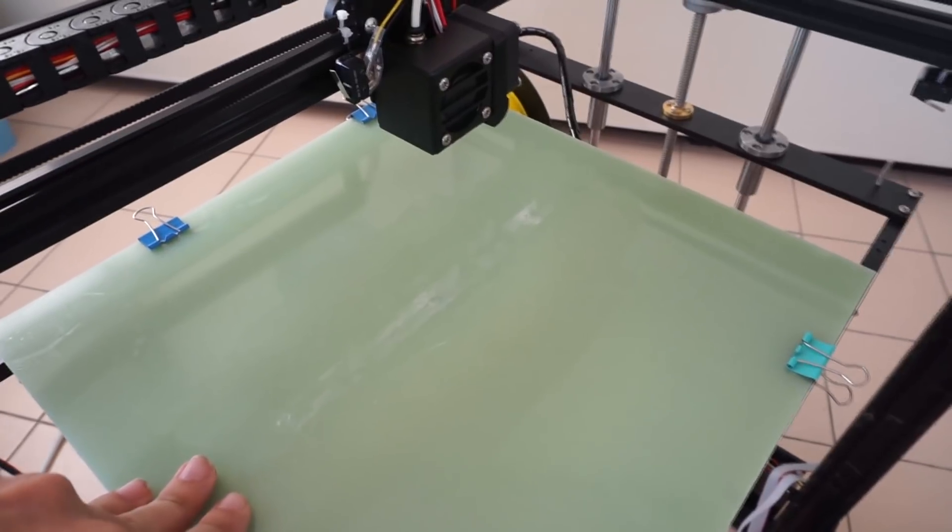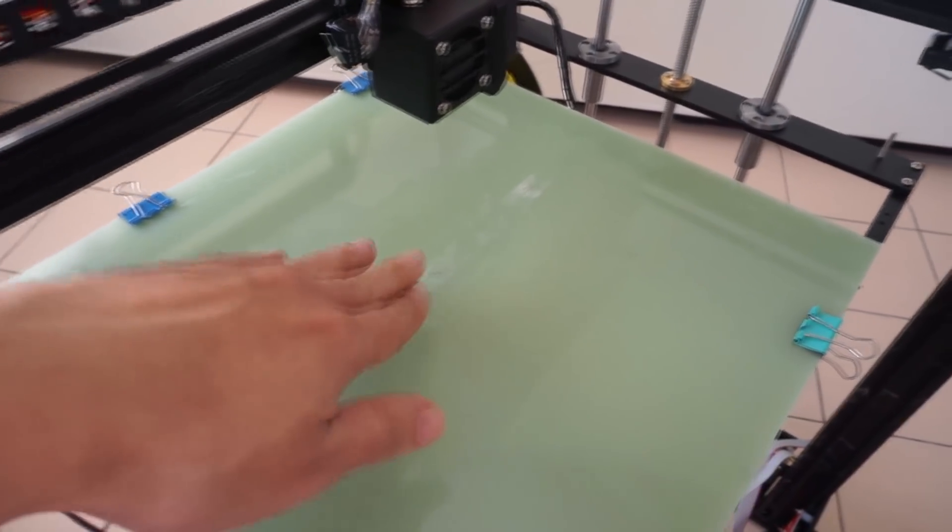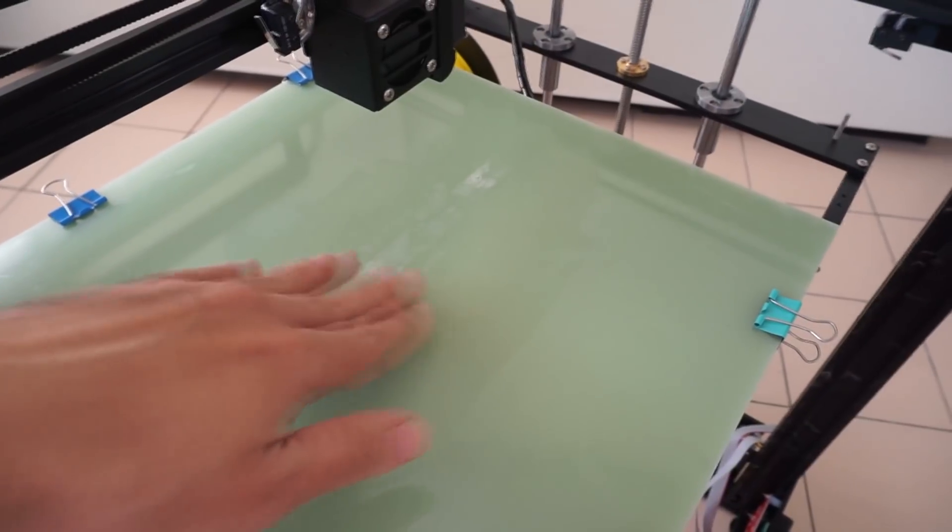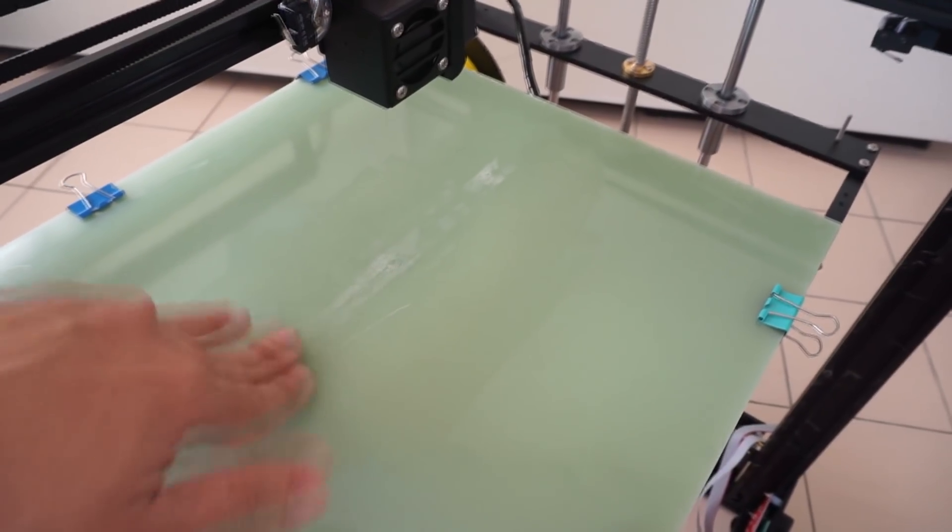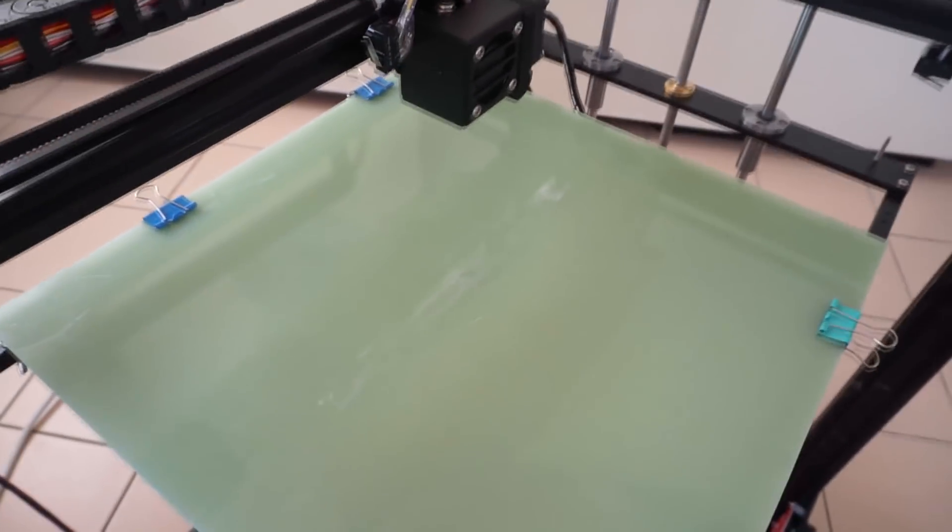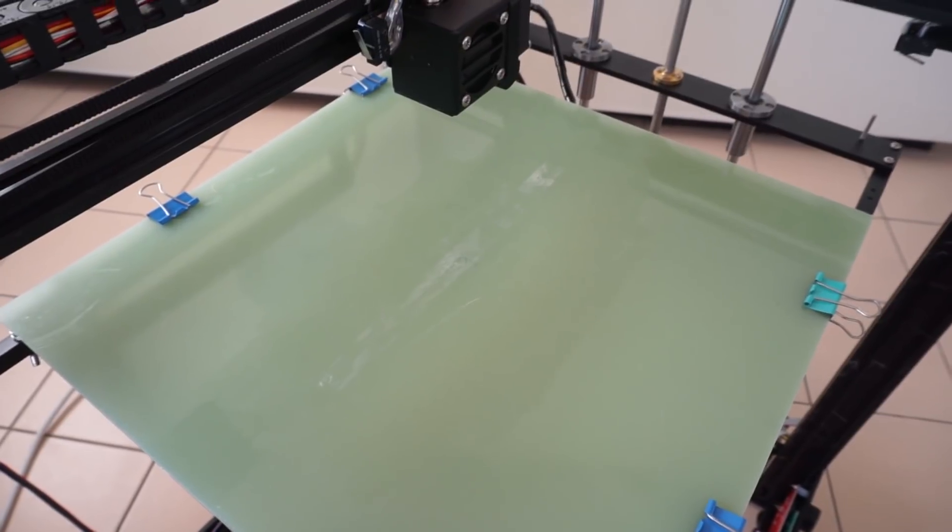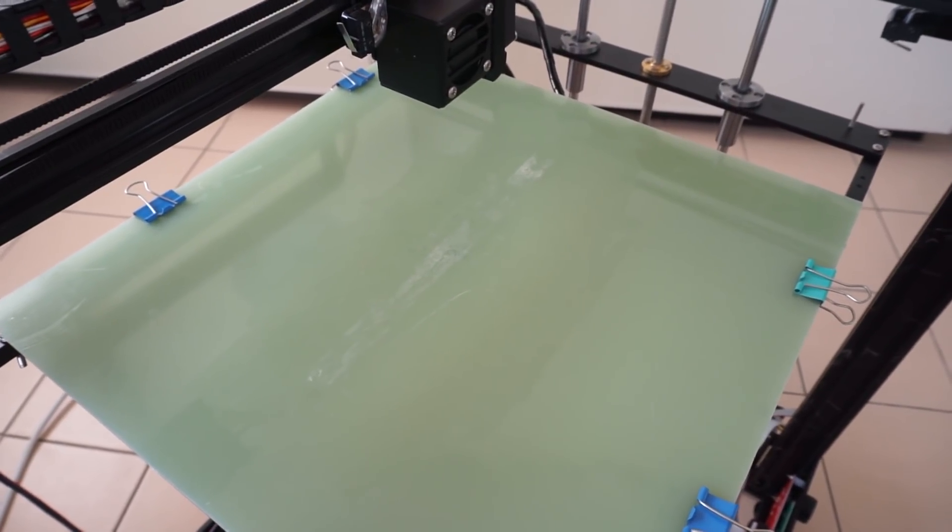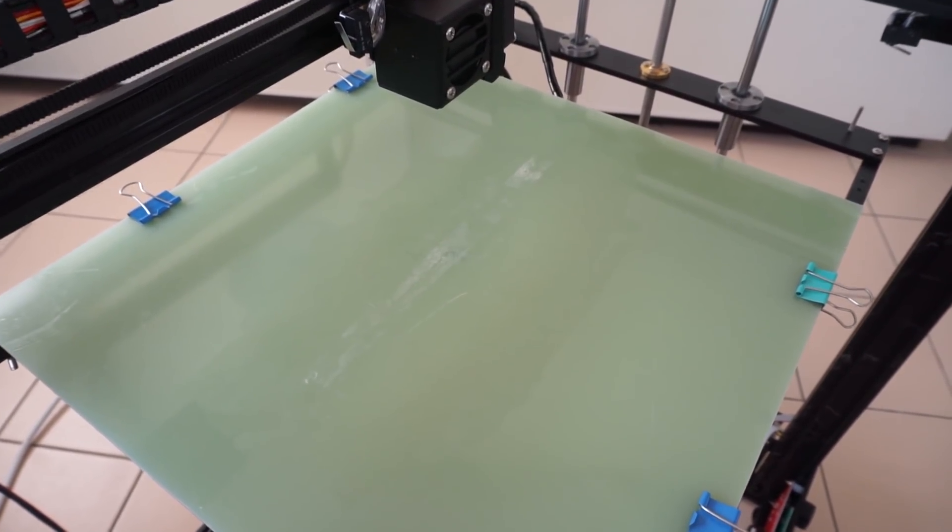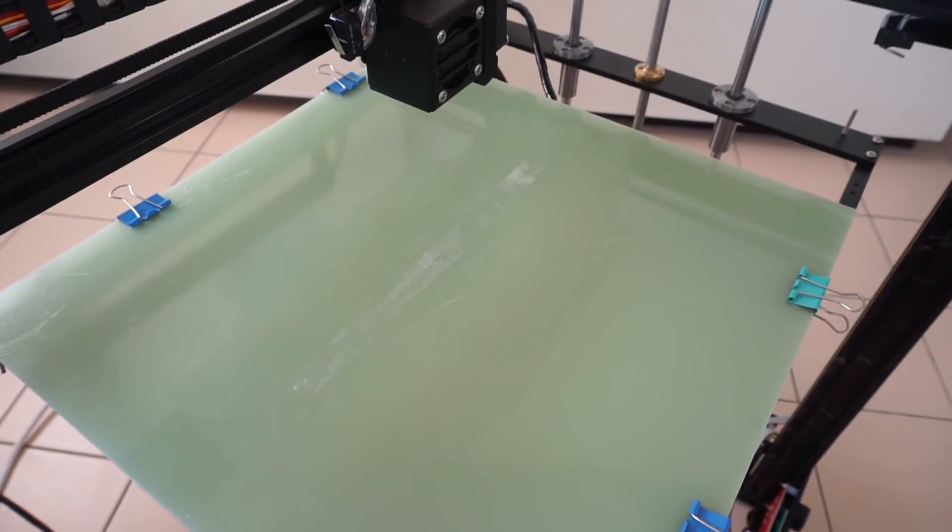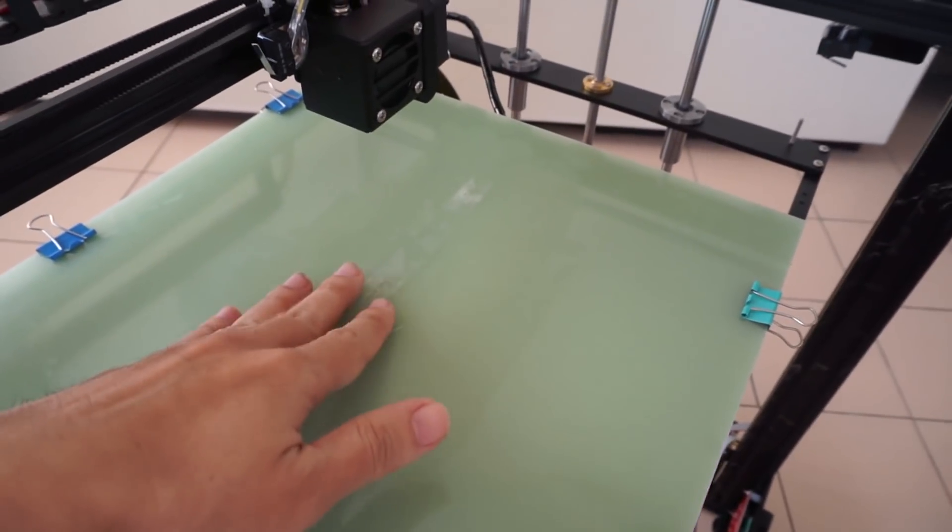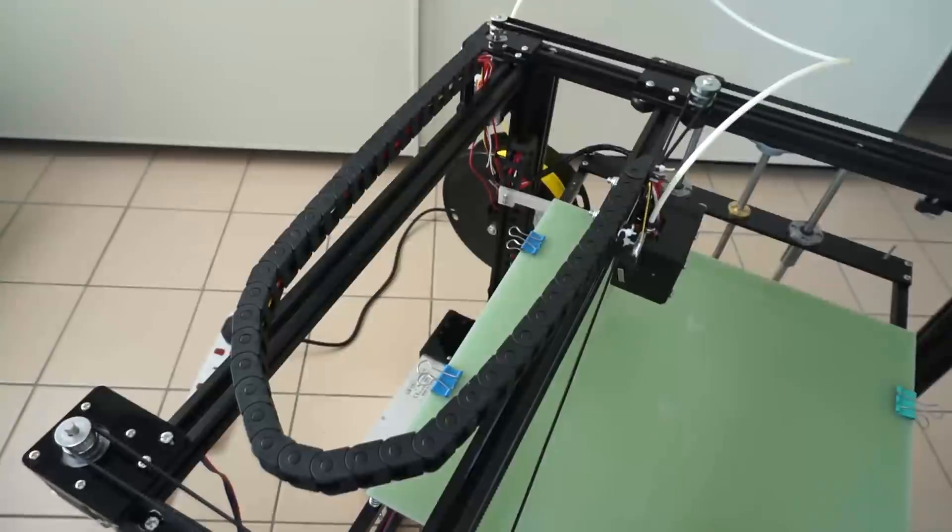As you can see here, there are some glue stains from my glue stick. And this sheet is not as flat as a piece of glass. I do notice that it is lower in the center and higher on the sides.